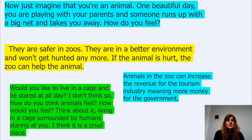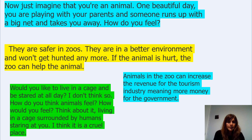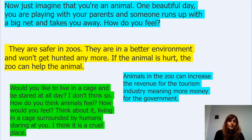They are safer in zoos. They are in a better environment and won't get hunted anymore. If the animal is hurt, the zoo can help the animal. Think about which side this person would be on.